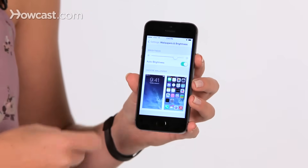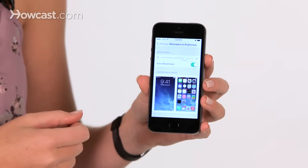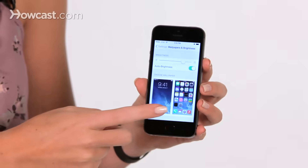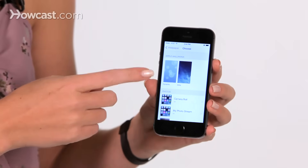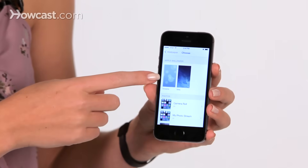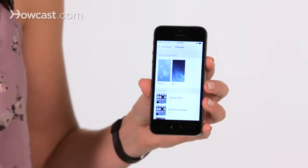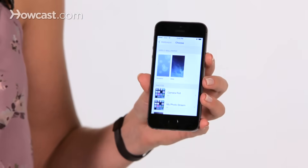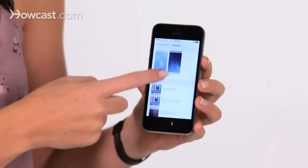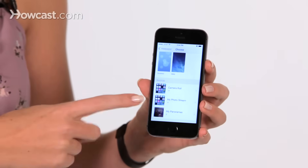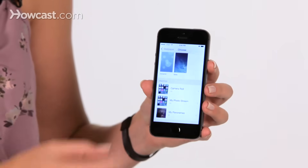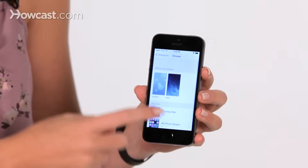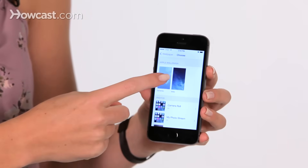In here, you'll tap on Choose Wallpaper, and then you have the option to pick from their album of wallpapers, or you can choose from photos that are actually on your phone. So here we'll try out some of theirs.